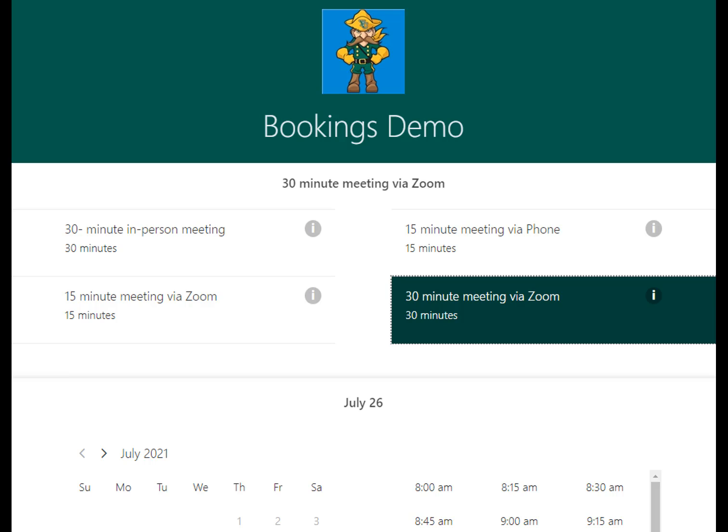After booking, notifications and a calendar event are sent to you and the student to help you keep track of the appointment.